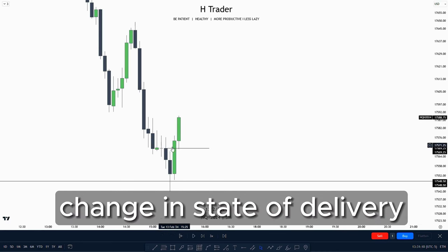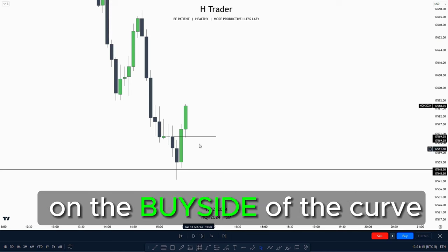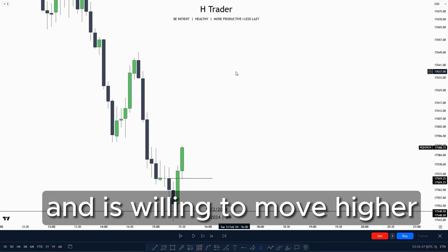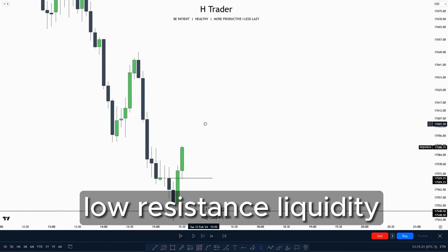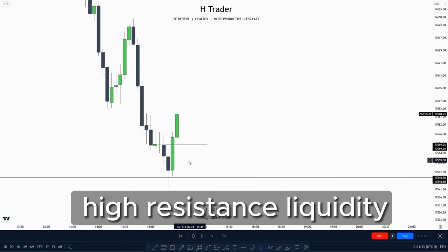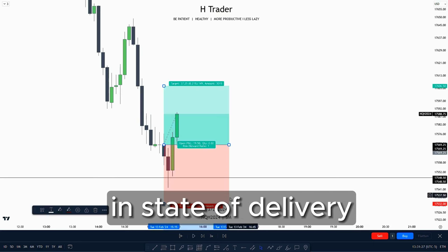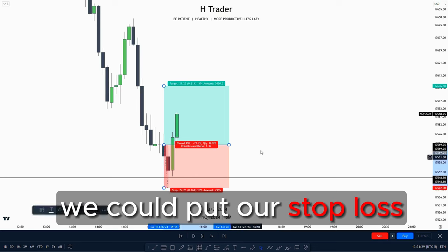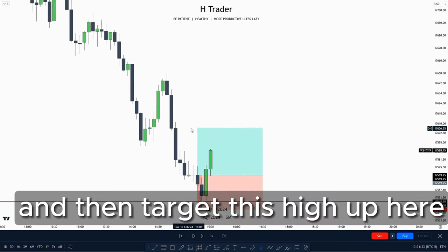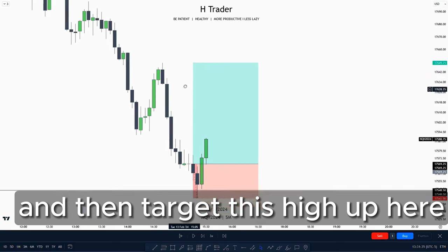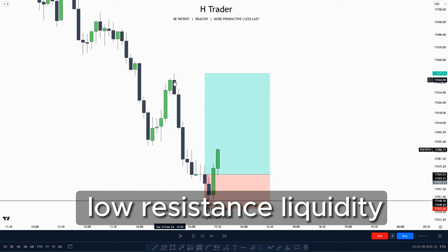A change in state of delivery usually confirms that price is now on the buy side of the curve and is willing to move higher — that means every high is going to be low resistance liquidity and every low is going to be high resistance liquidity. So if we were to take a trade entry based on the change in state of delivery, we could put our stop loss at the smart money reversal and then target this high up here as price should move higher.